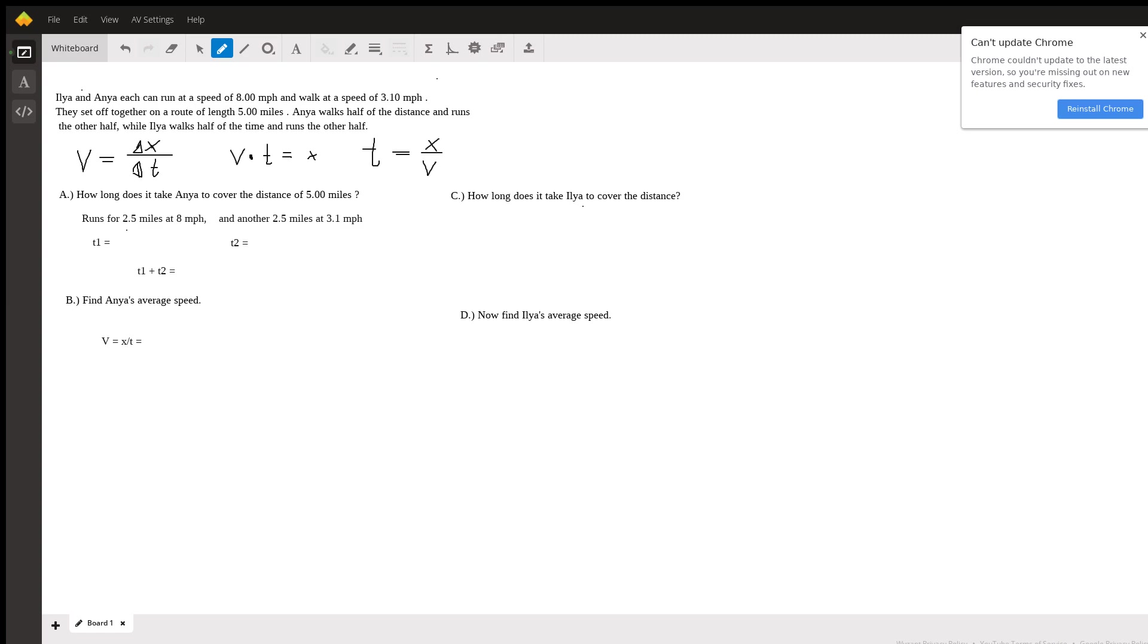For this problem we're going to want to use our velocity equations. These three are all the same equation just rewritten for solving for different variables. Velocity equals distance over time, velocity times time equals distance, and time equals distance over velocity.